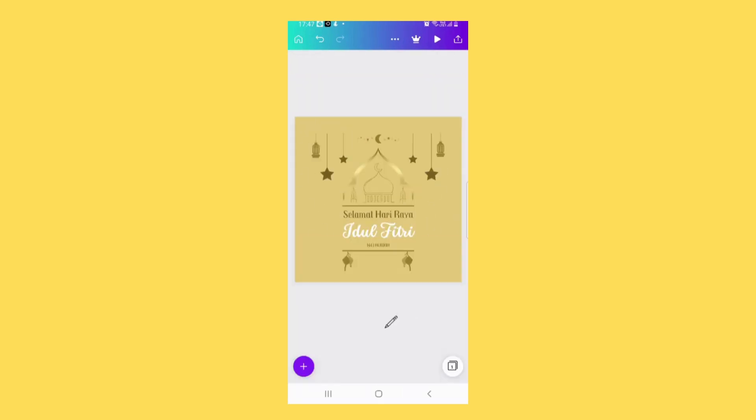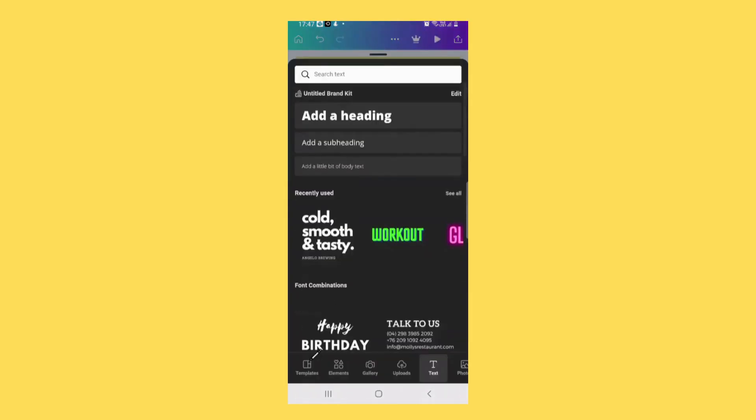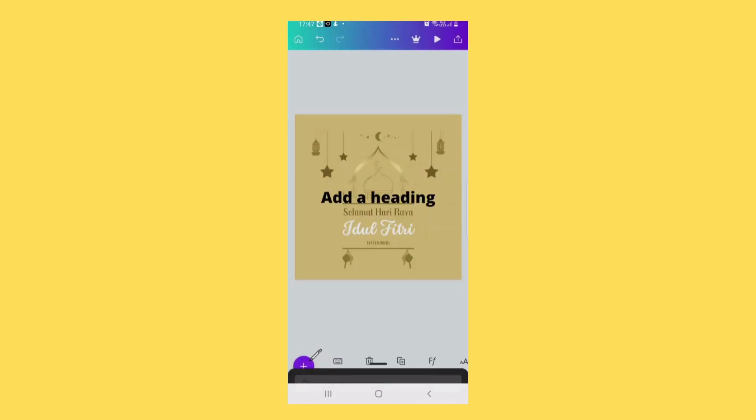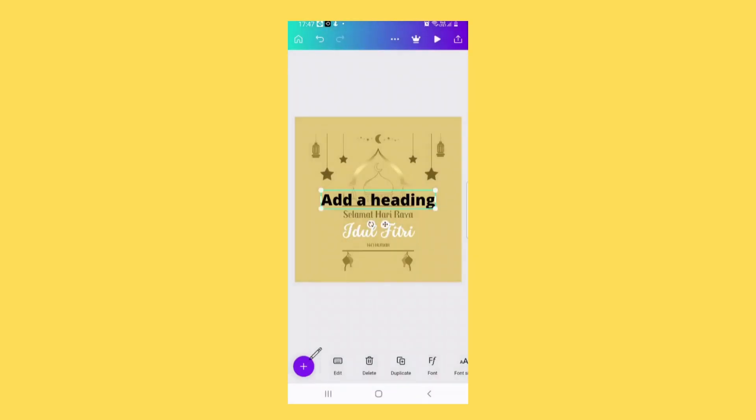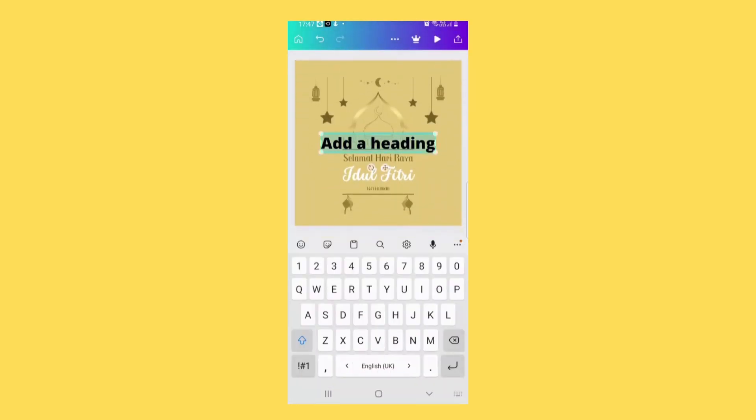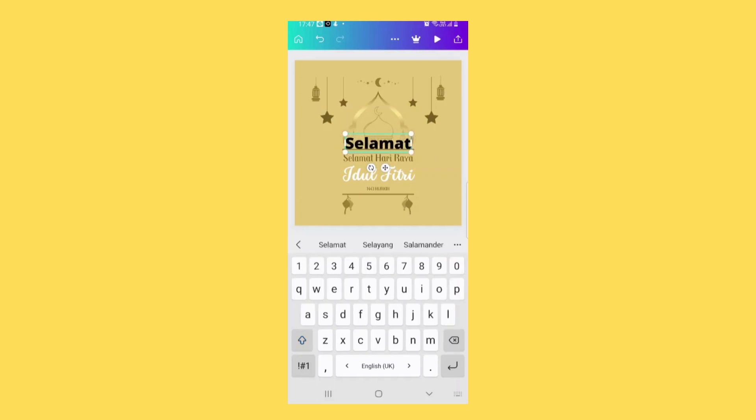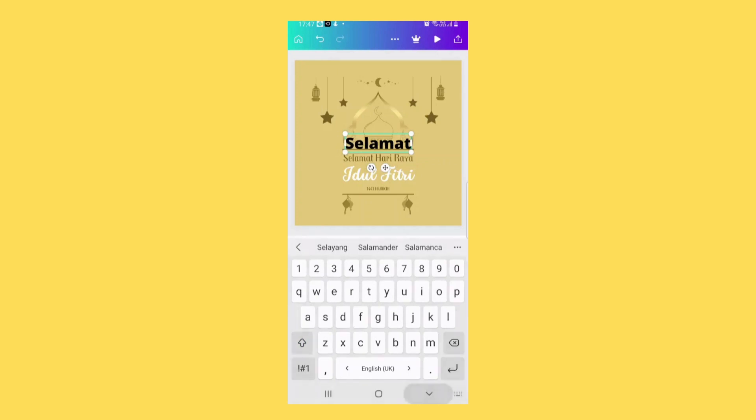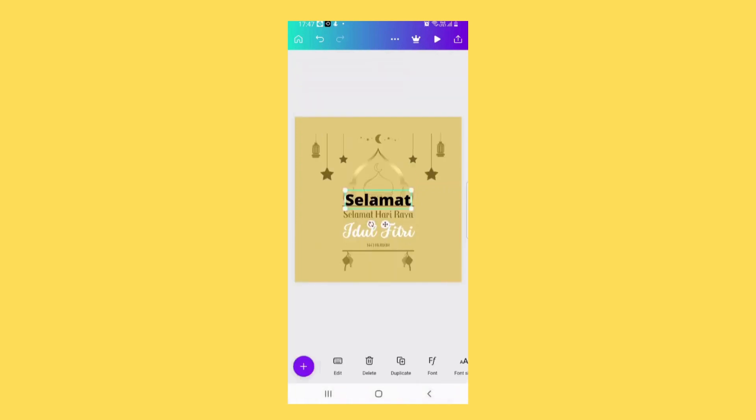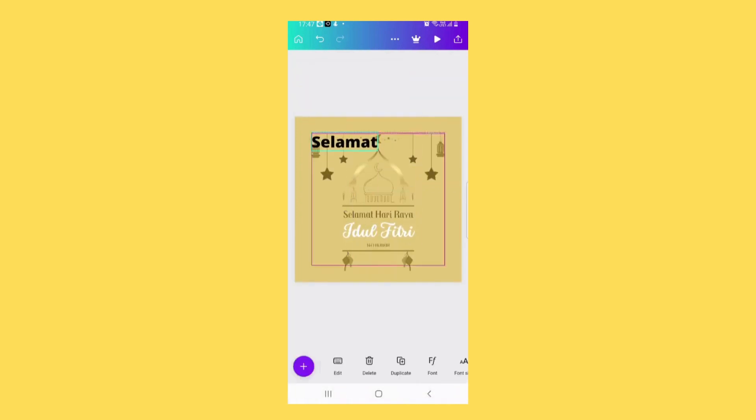To add text, tap on this button and you can choose add a heading. You can place it anywhere you like.